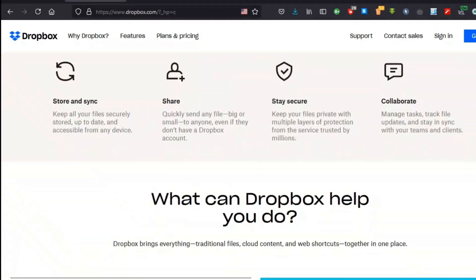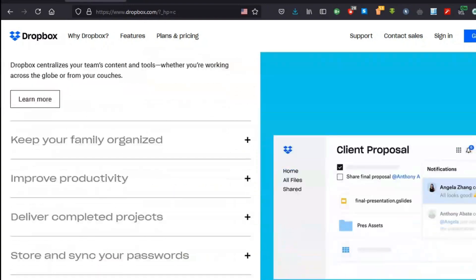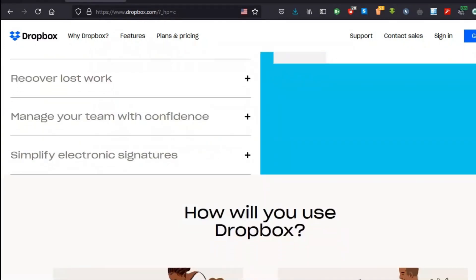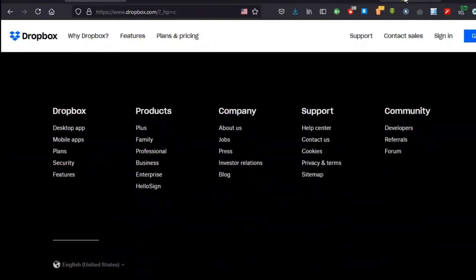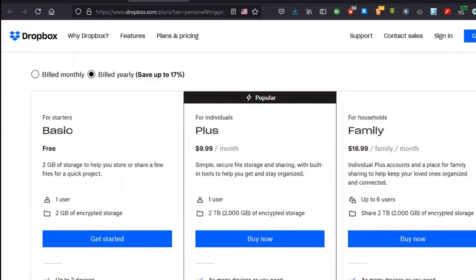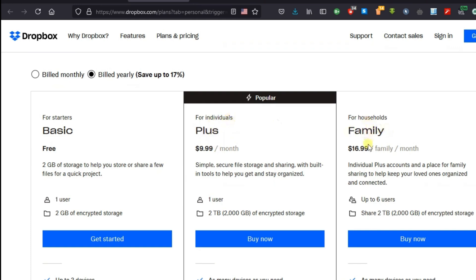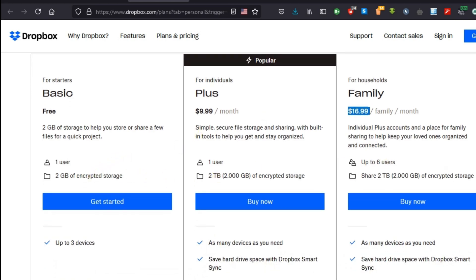But Dropbox isn't just a glorified storage bin. It's a collaboration haven. Sharing files with friends, family, or colleagues is as easy as dragging and dropping. No more emailing large attachments or struggling with confusing file-sharing links. Dropbox creates a shared space where everyone can access, edit, and comment on files in real time.